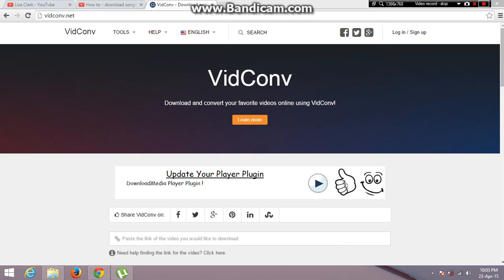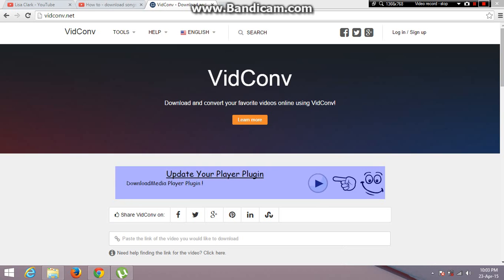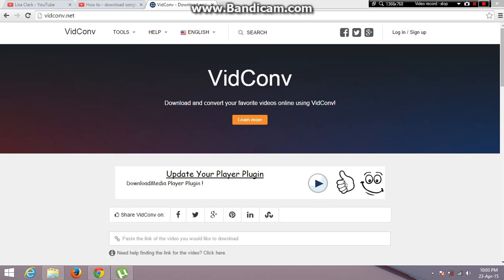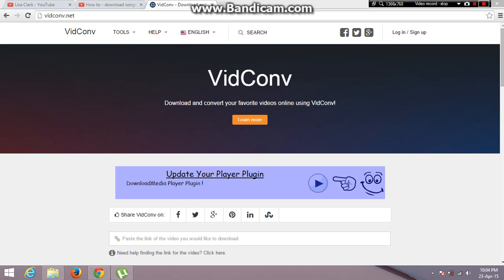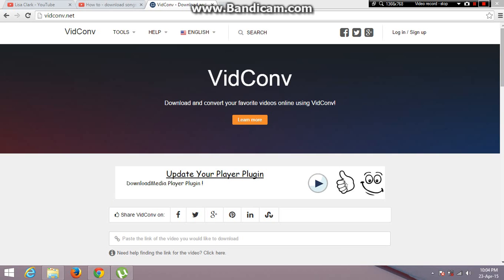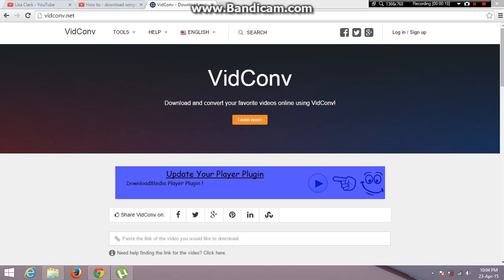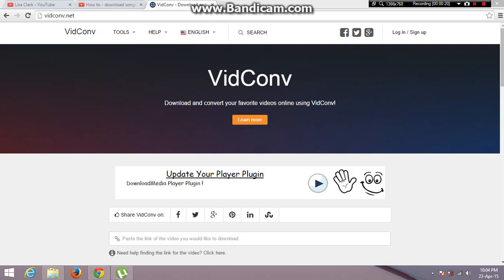Hello YouTubers! This is a quick tutorial about how to download videos or audio from YouTube to your PC. We are not going to use any software, just a website, withcon.net. I will put the link in the description box.